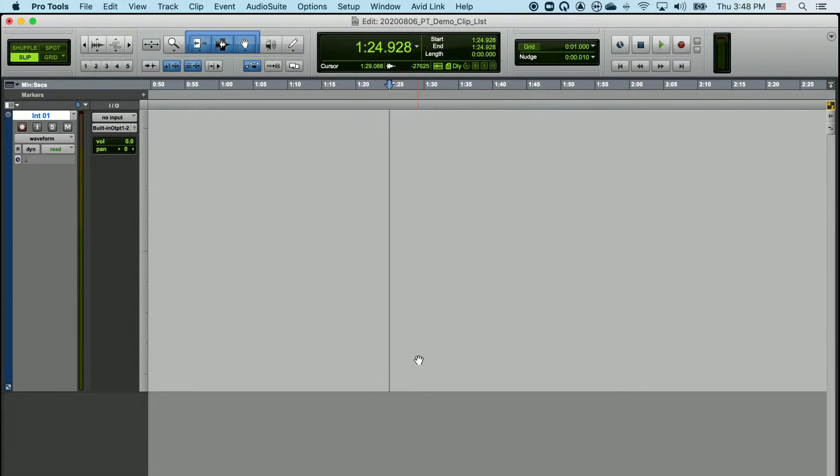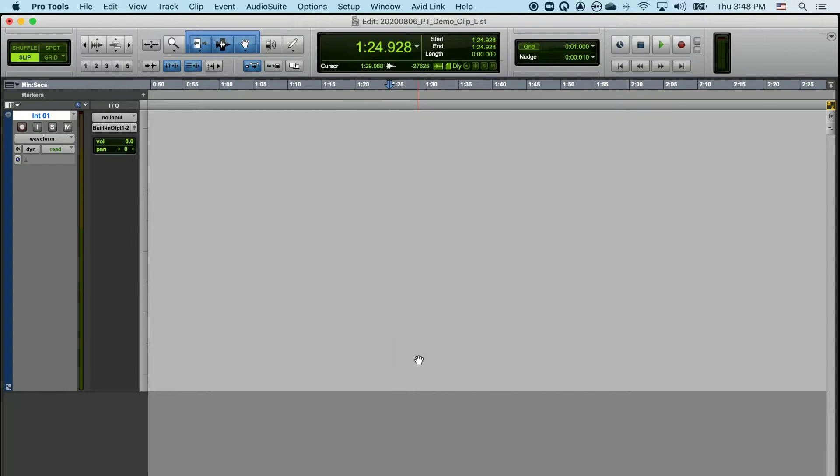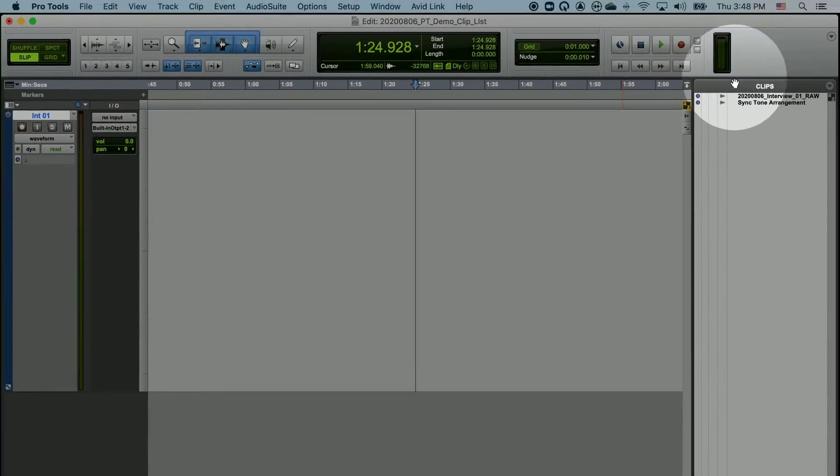In this video, we're going to talk about how to use the Cliplist. If you don't see your Cliplist in Pro Tools, just go down to the bottom right-hand corner where you see the small arrow and left-click once. This will open up the Cliplist.